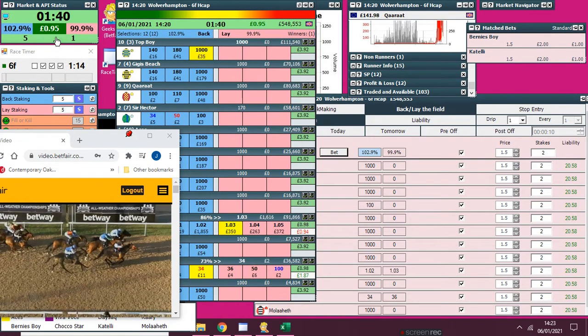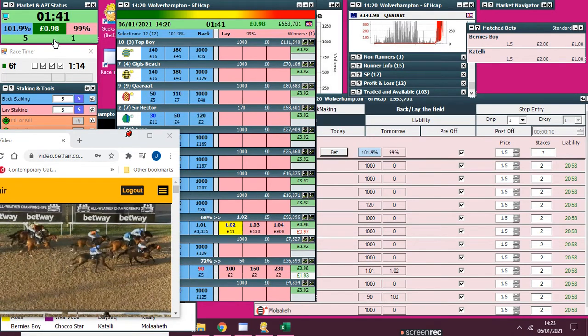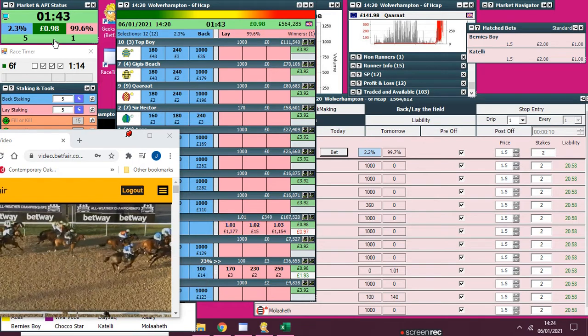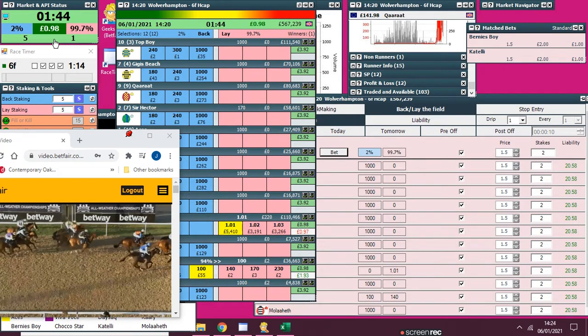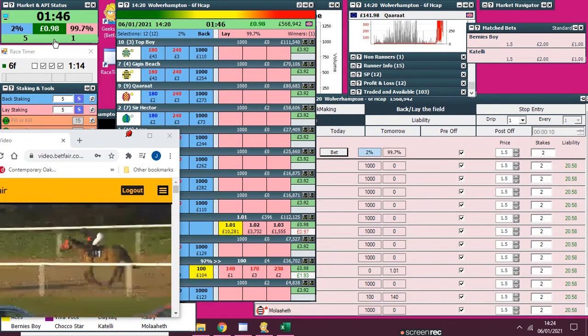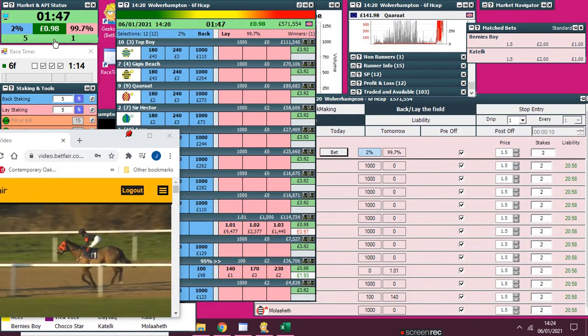This is jumping about because it's a photo finish. I'm not going to try and hedge one off, I'm just going to spend two pounds.